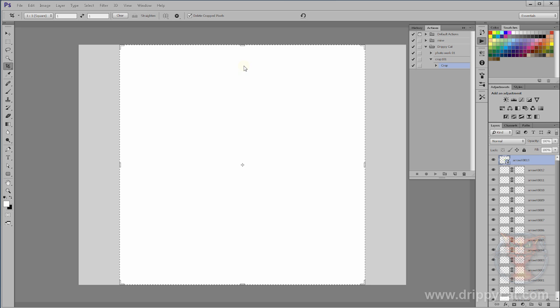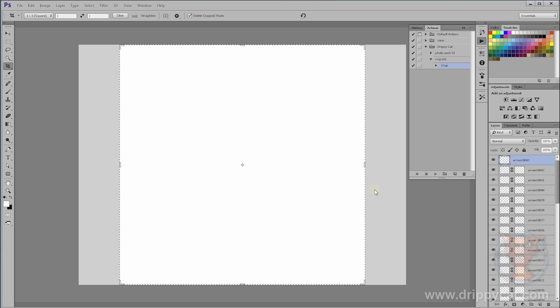Now, if we come over to the layers palette, you can see all these layers are being created. You can't see anything that's going on the screen at the moment, but you're getting all the files from the cropped folder laid out onto images. We'll come back to this when the computer's done.